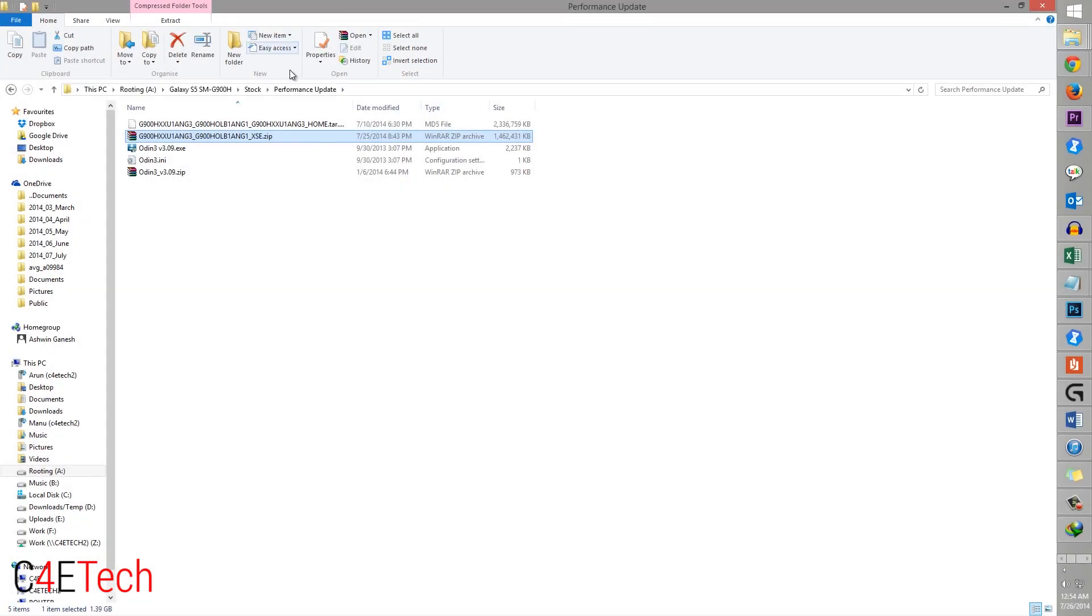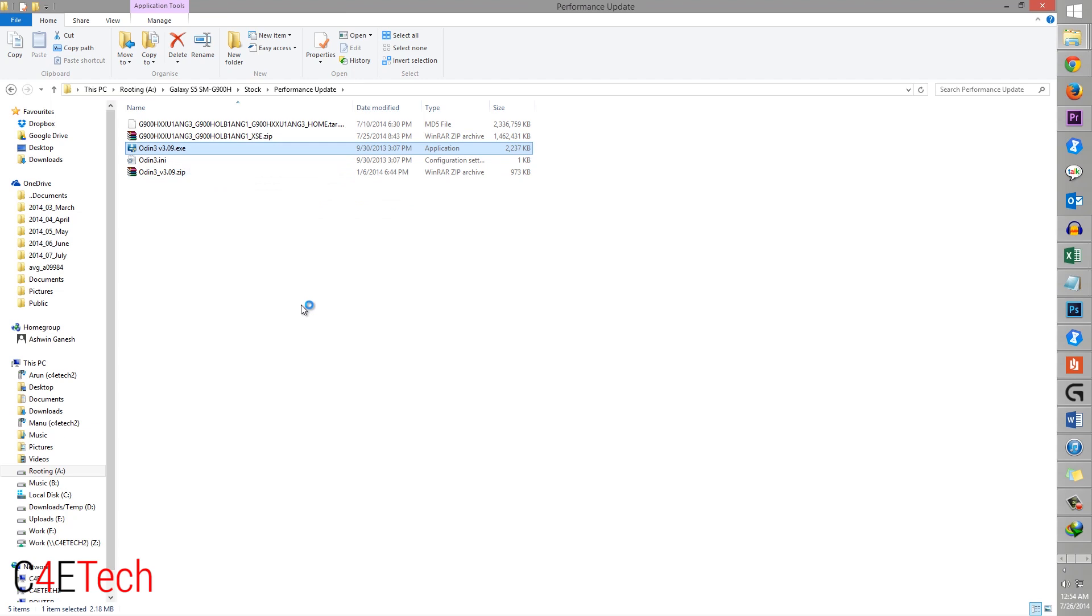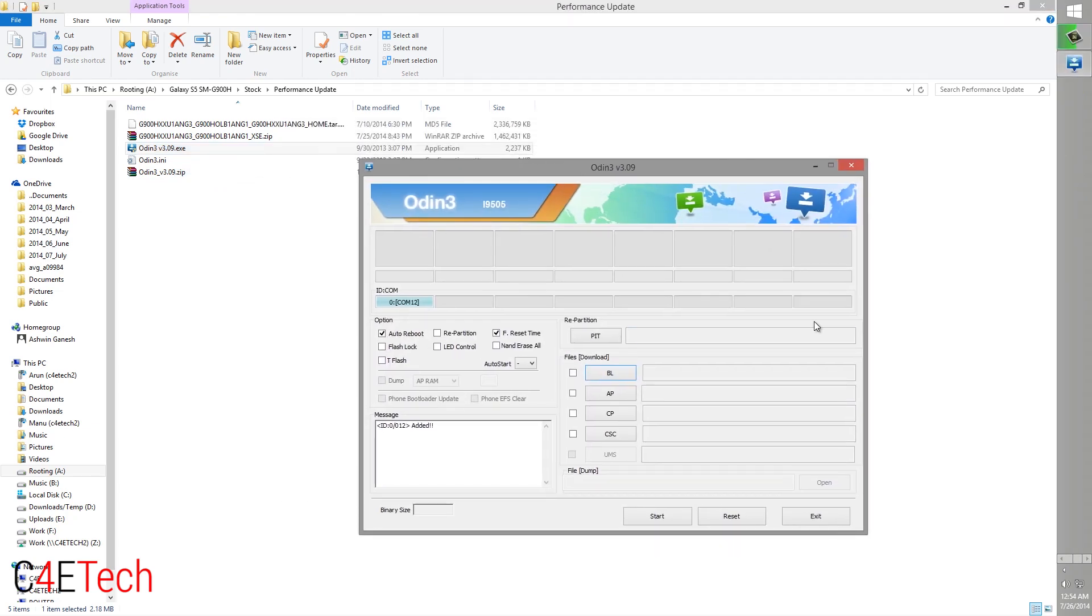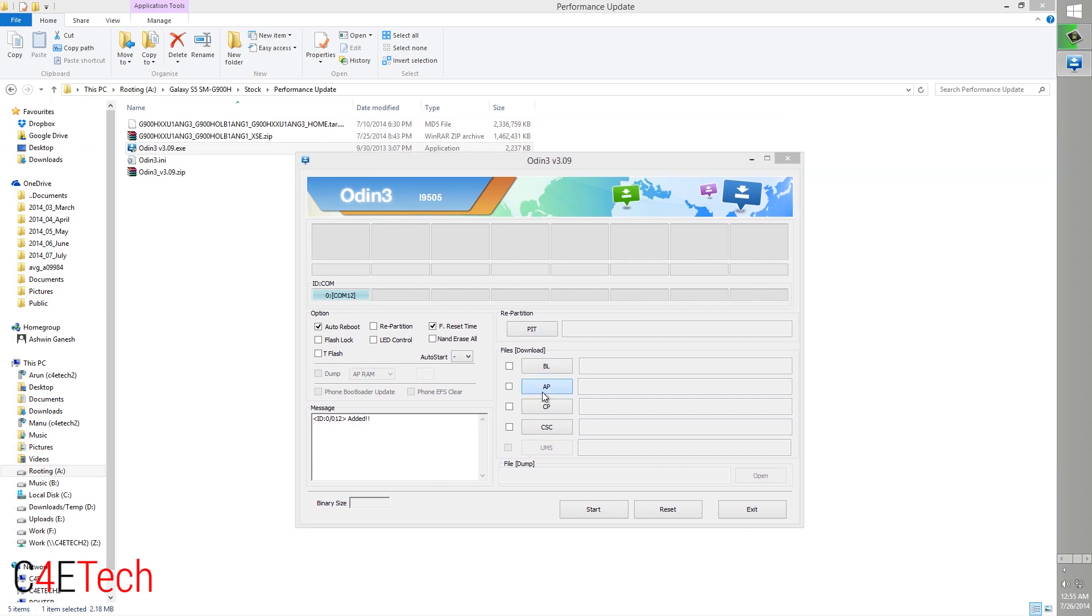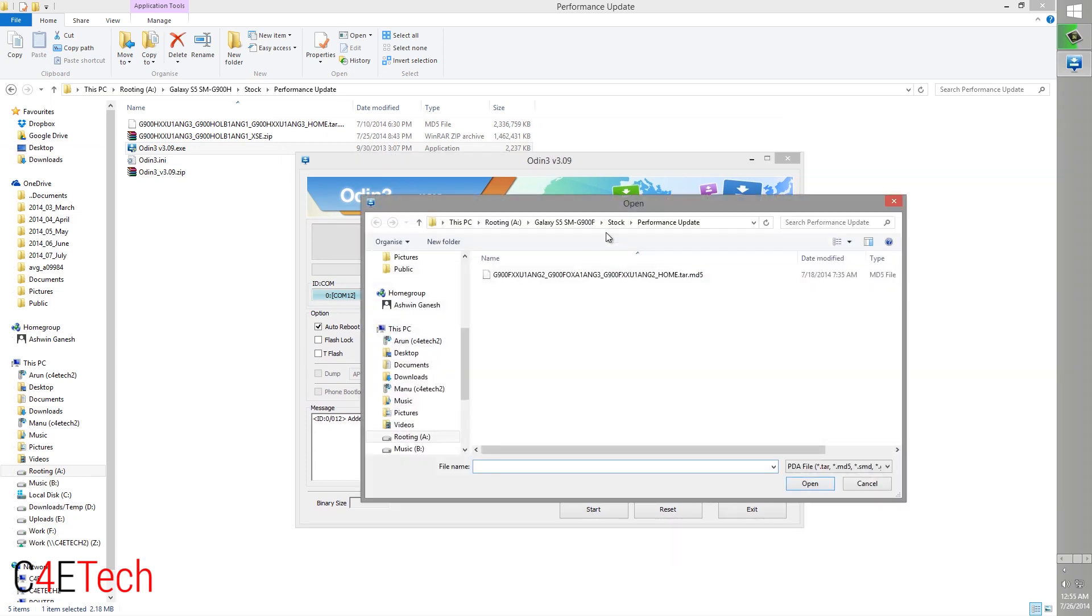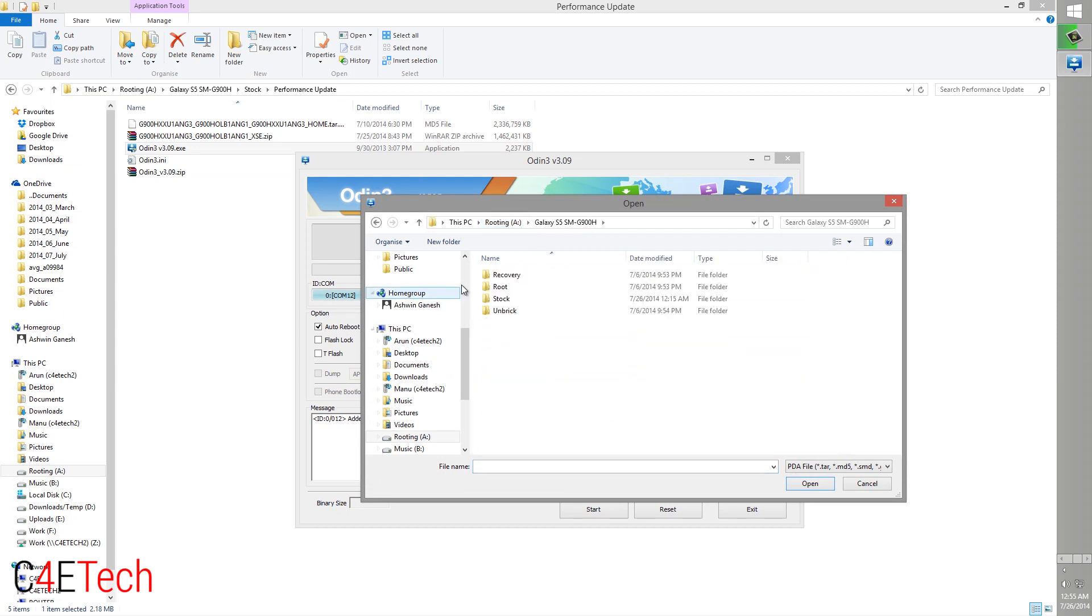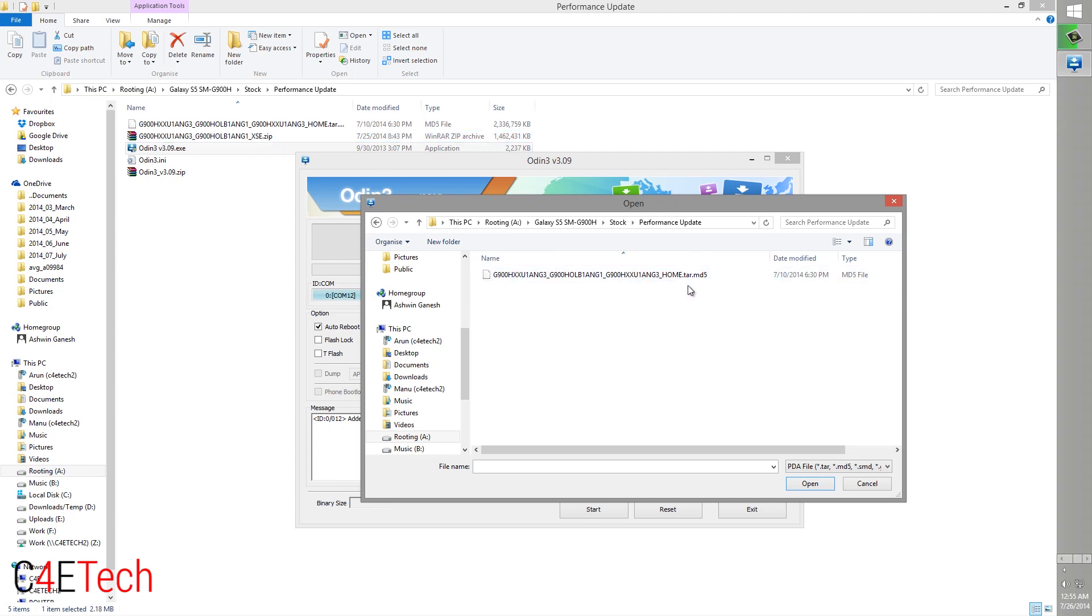Quickly jumping back to the PC, right click on Odin, select run as administrator. Now, as long as you've installed Kies prior to this, this would turn blue. Now select AP and navigate to wherever it is that you've extracted this file. This is the file that you downloaded from link three. Once you extract it, you'd get a file ending .tar.md5. So select that.